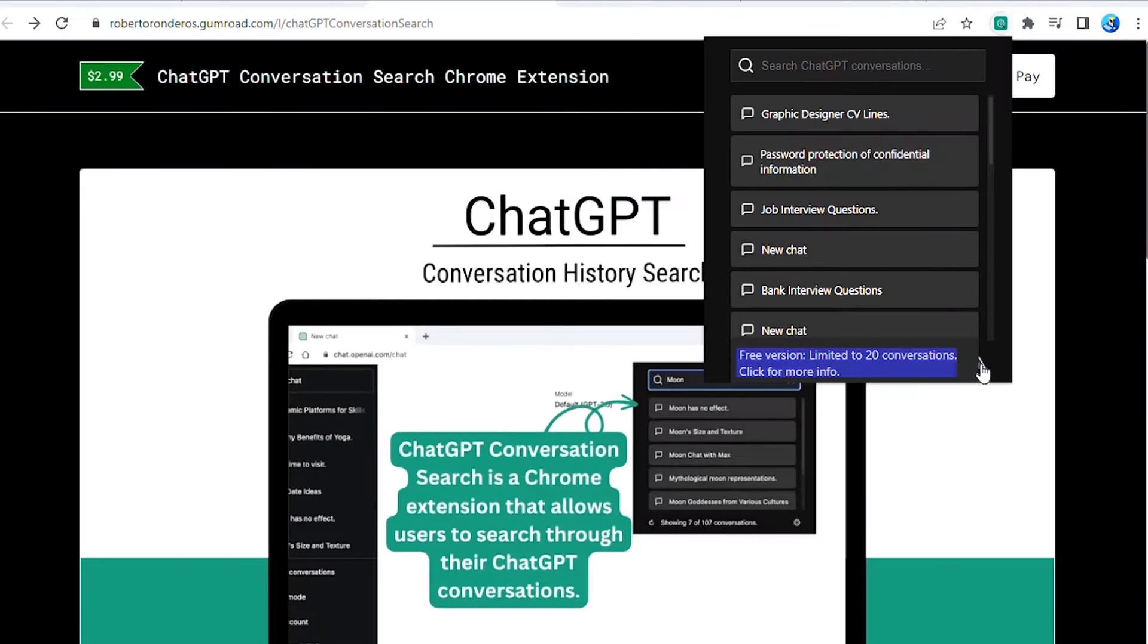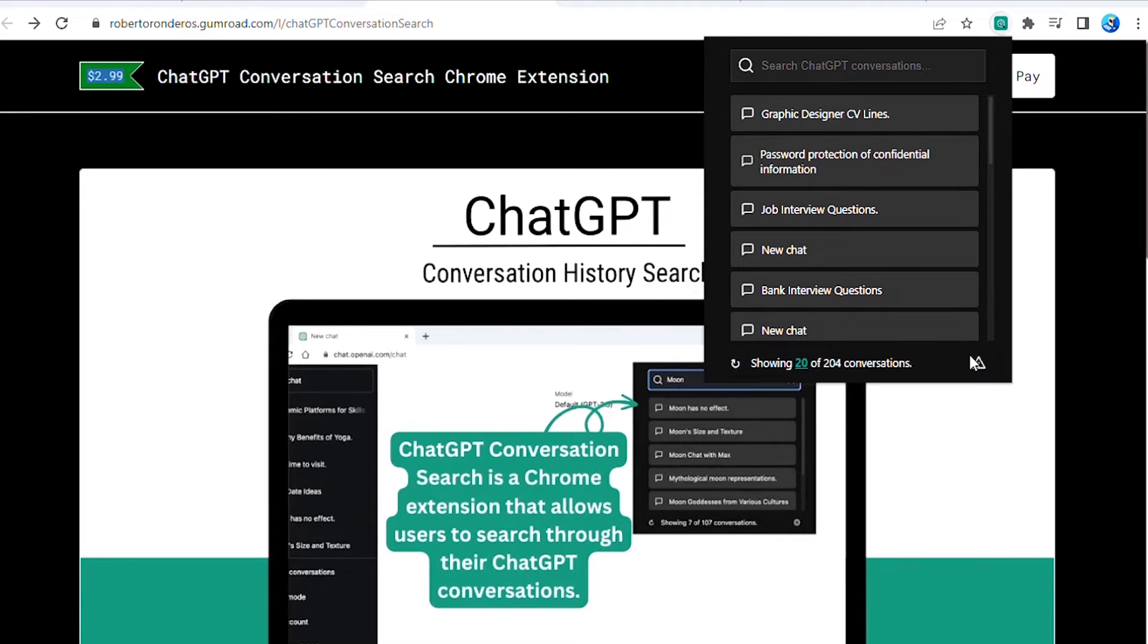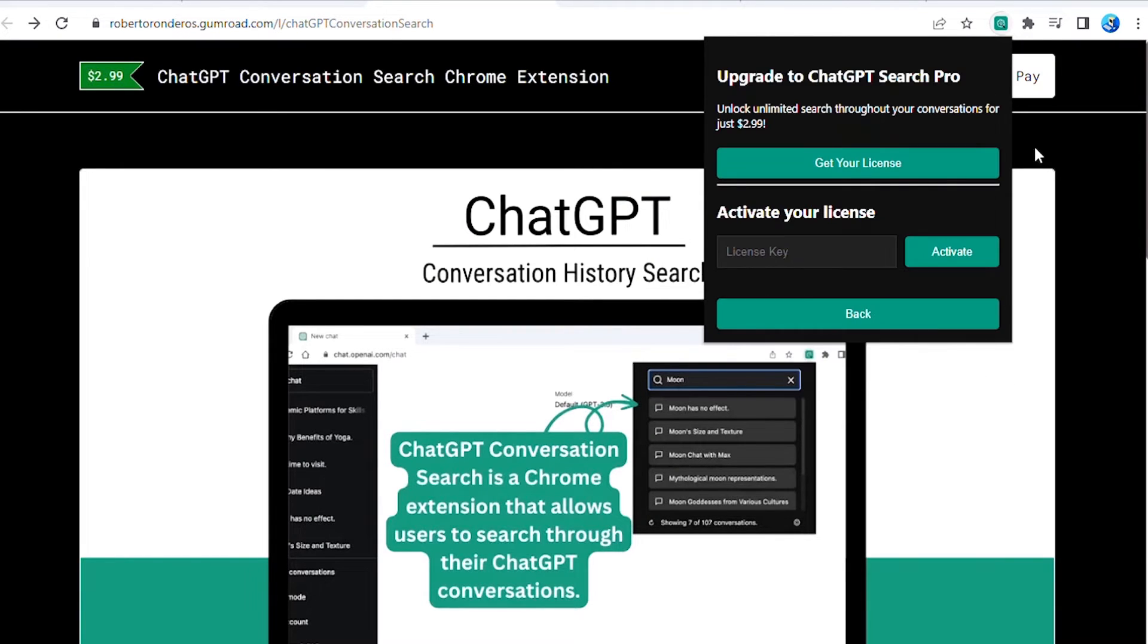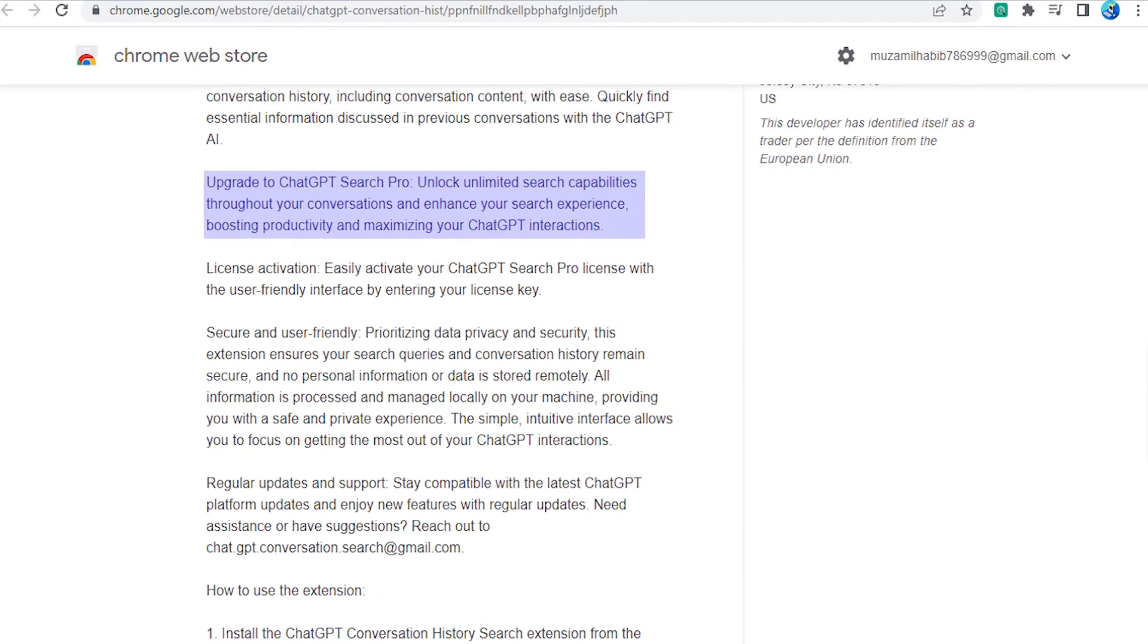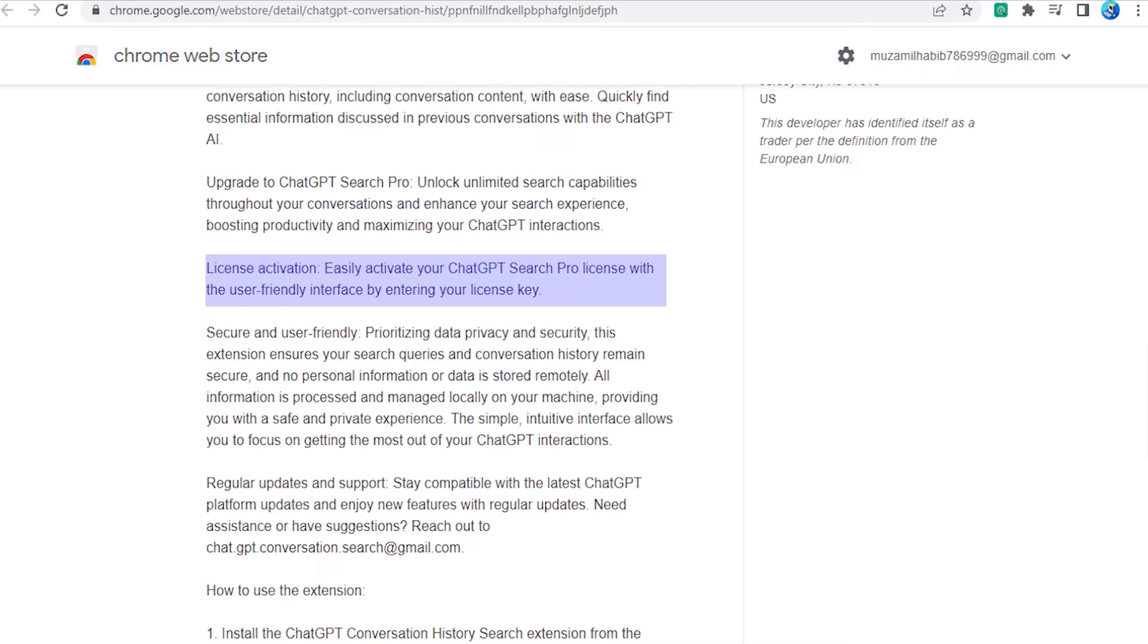But that's not all. For just $2.99, you can upgrade to ChatGPT Search Pro and unlock unlimited search capabilities throughout your conversations. Follow the on-screen instructions to upgrade and enhance your search experience, boosting productivity and maximizing your ChatGPT interactions.